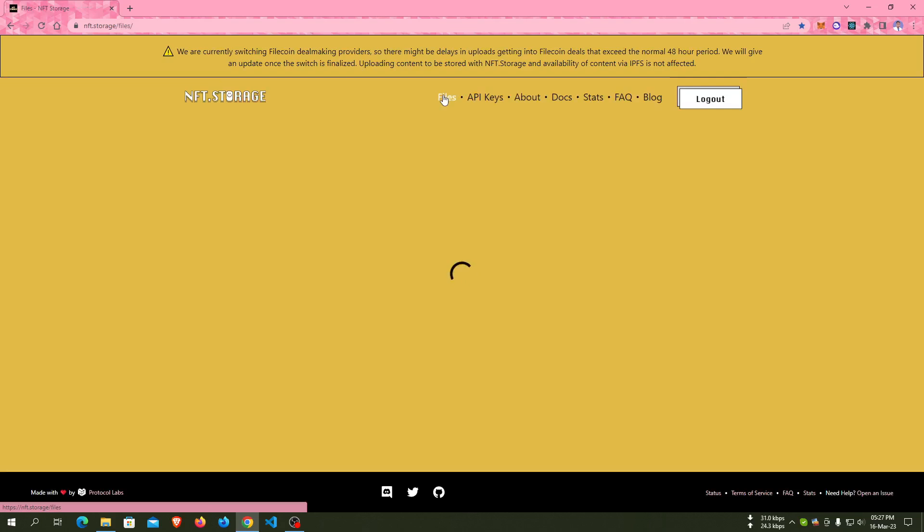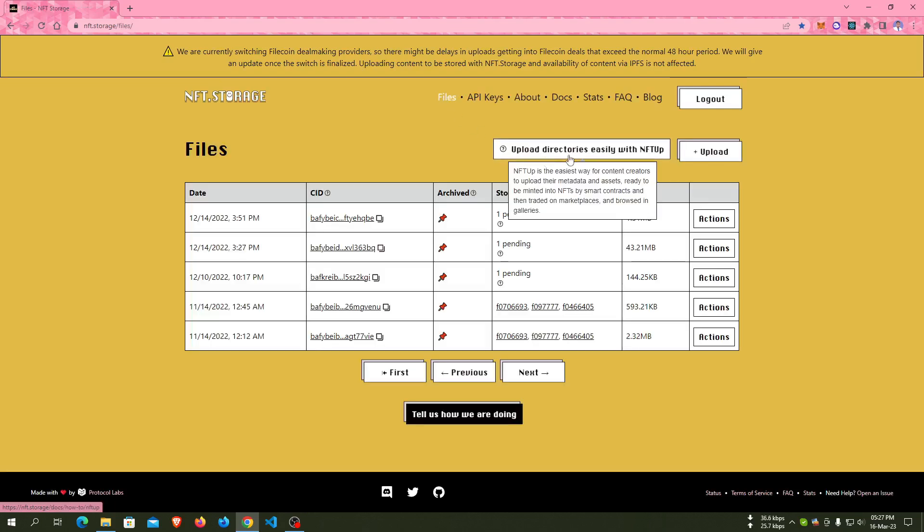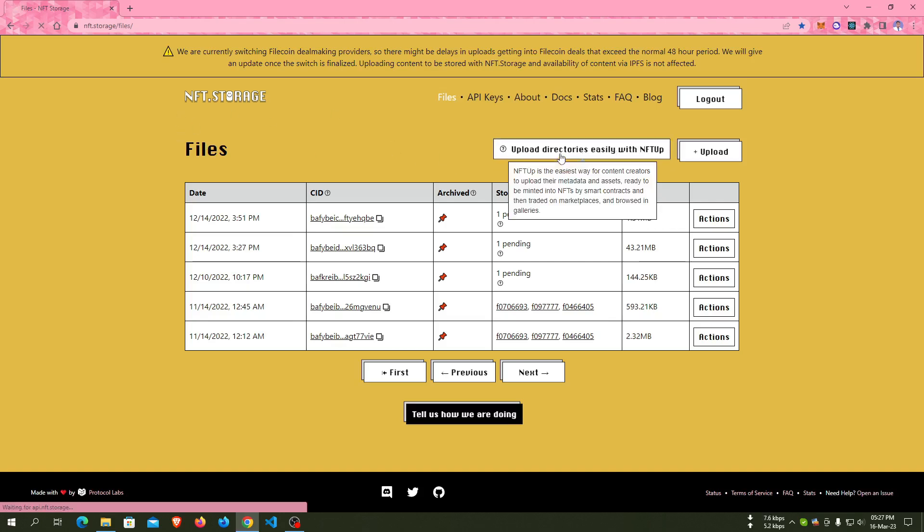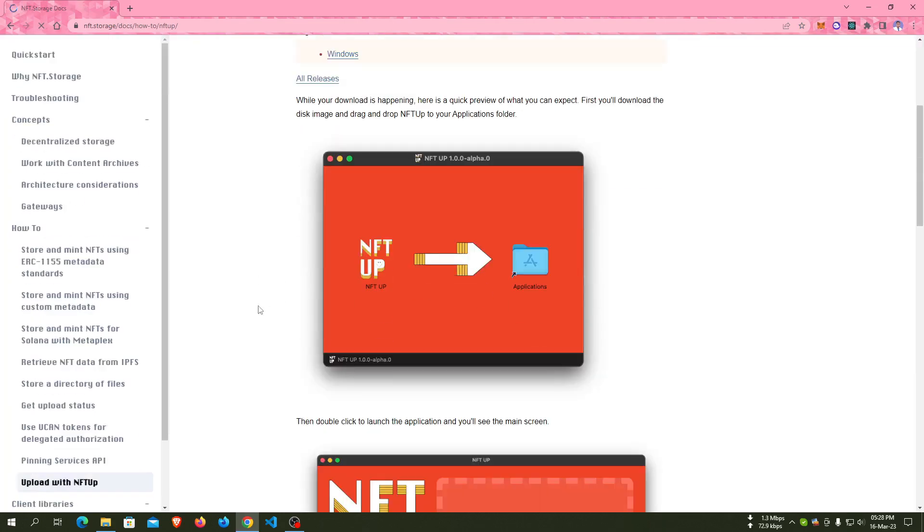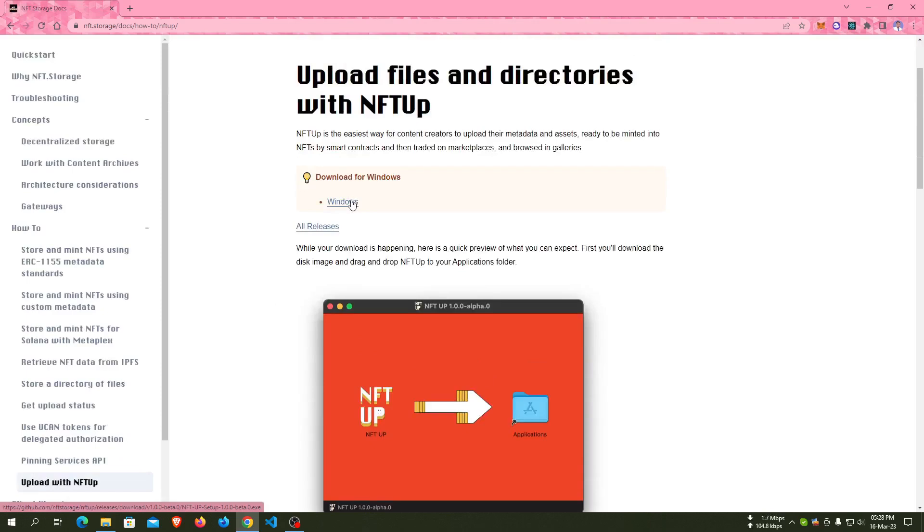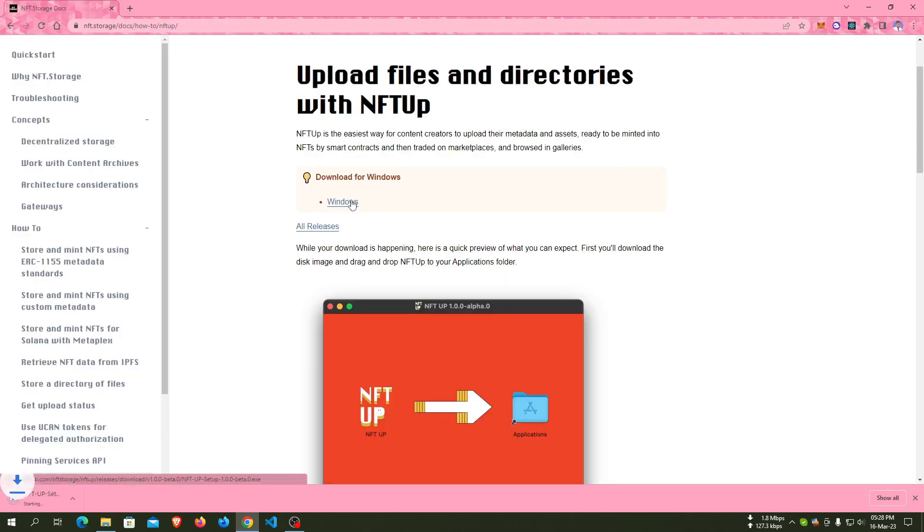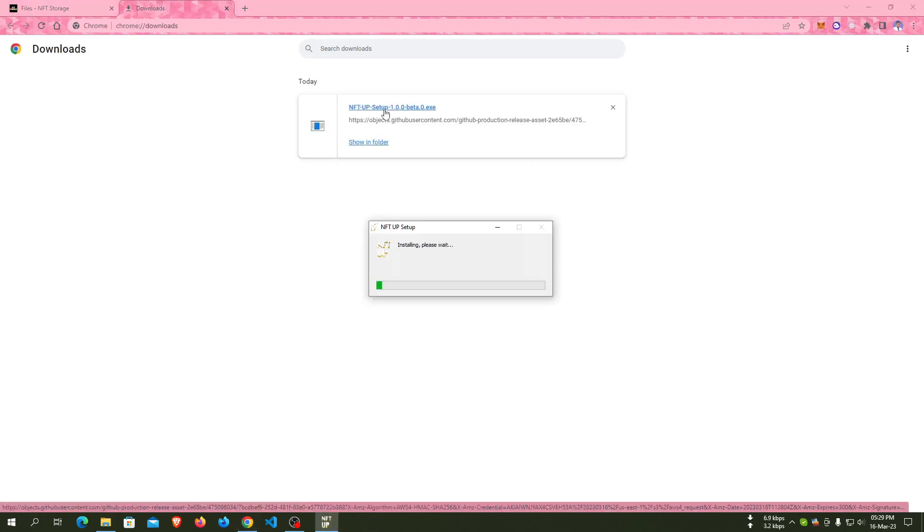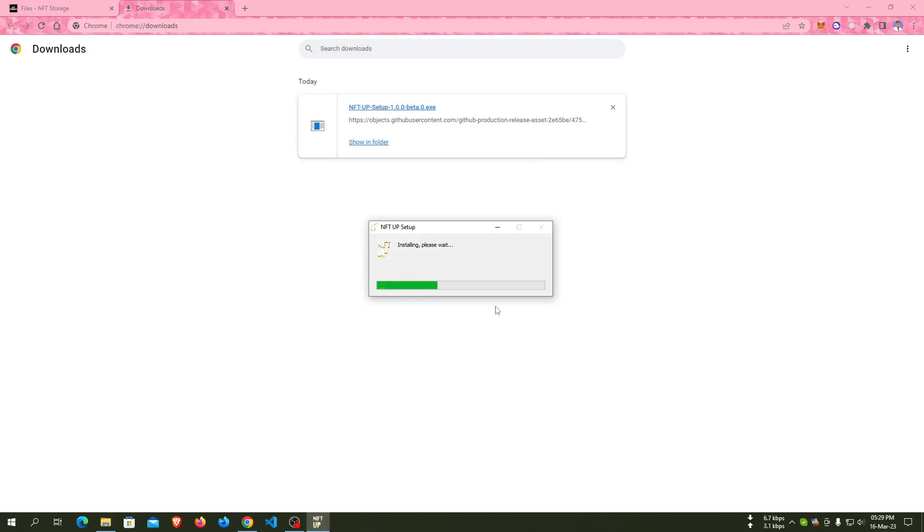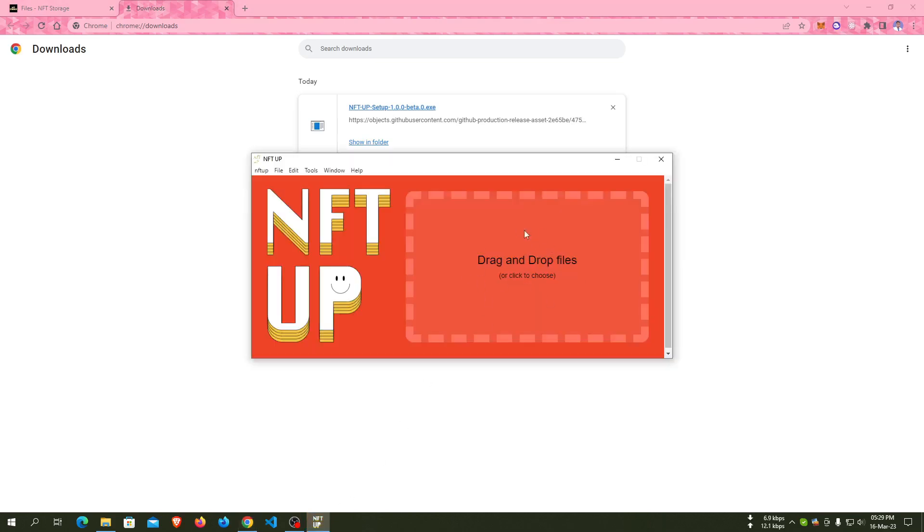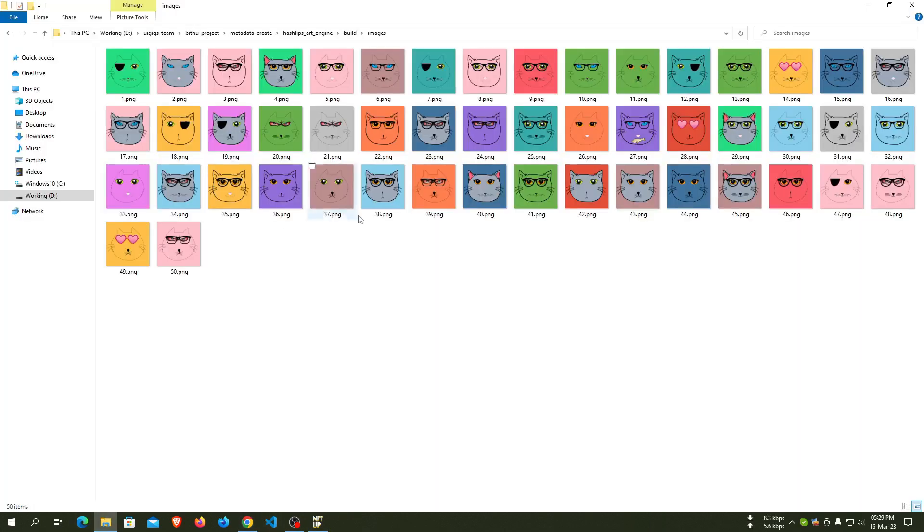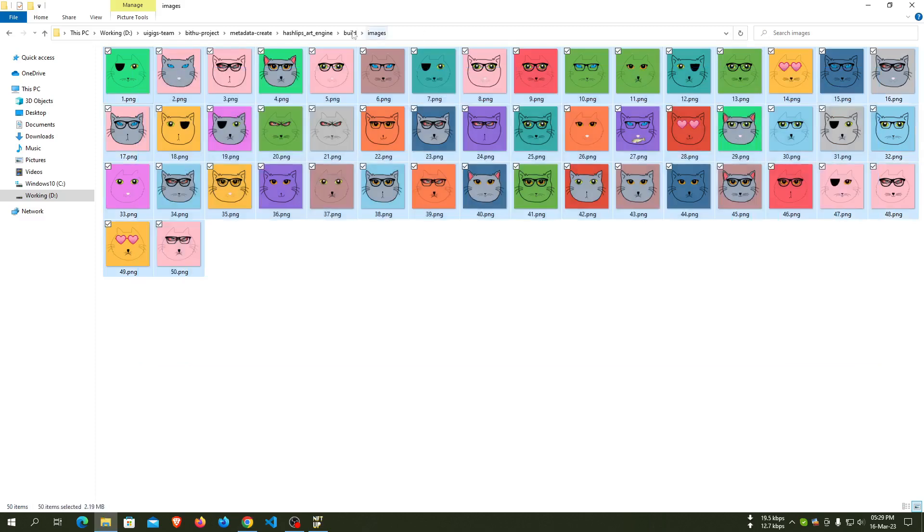Click on files. Here you'll see 'upload directories easily with nft app'. Using the nft app application, we can easily drag and drop our files to upload to IPFS. For Windows, we can download nft app and install it easily. After installing nft app, we can drag and drop our files to upload directly to nft.storage.